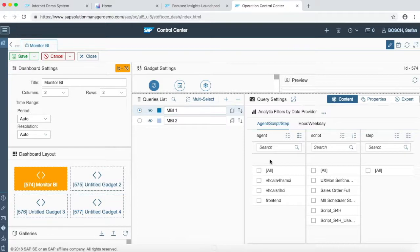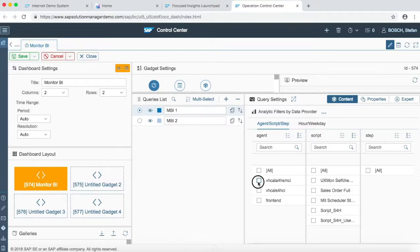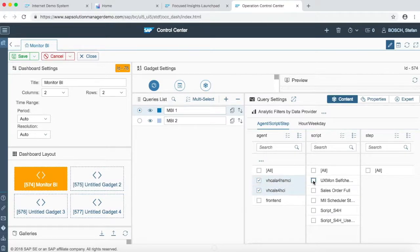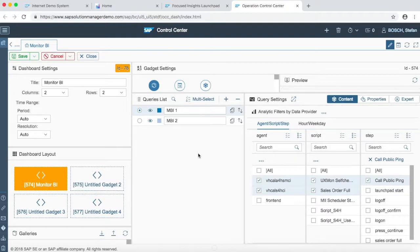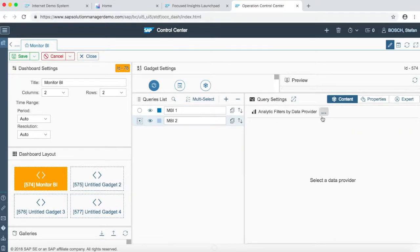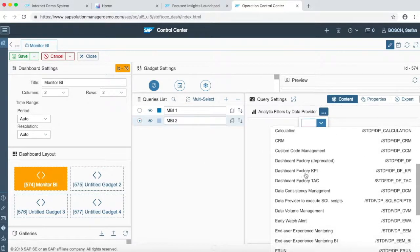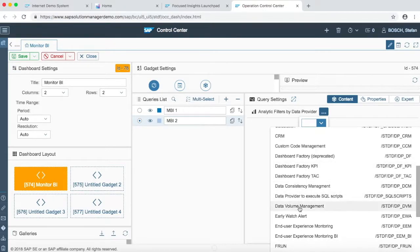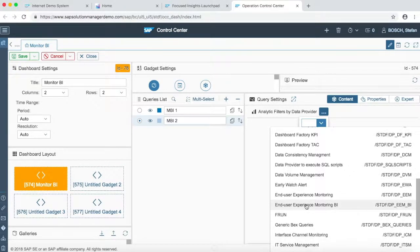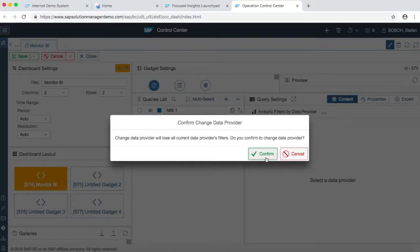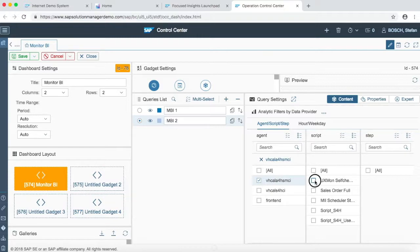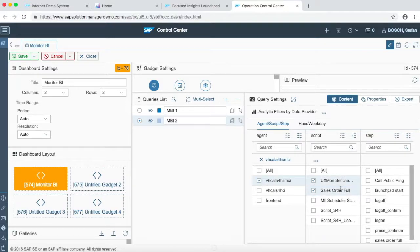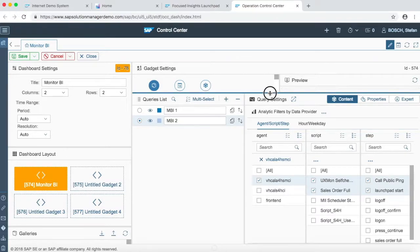After that, we can see there are some functionalities just below the data provider which is agent, script, and step. You can choose whatever your data demands, but we are going to keep it to two for agents, two for scripts, and one for step. Similarly, the same things we are going to apply in query number two: same data provider which is end-user experience monitoring BI, one agent, script, two scripts, and two steps.